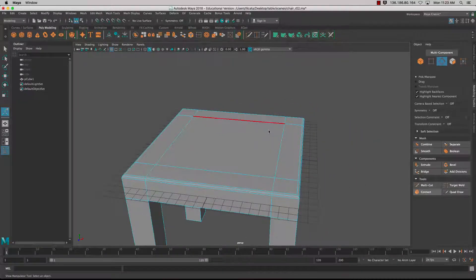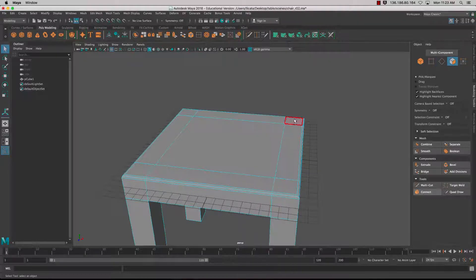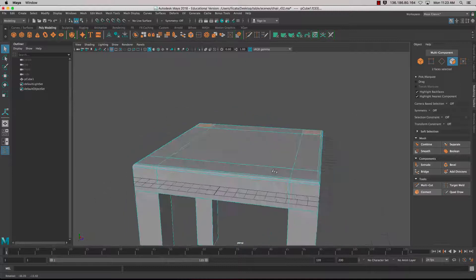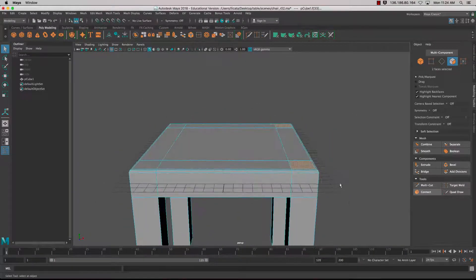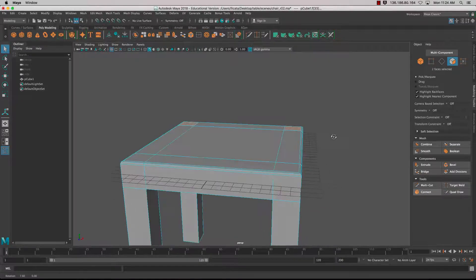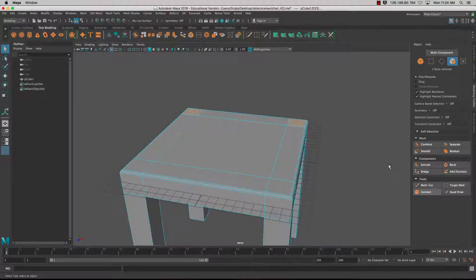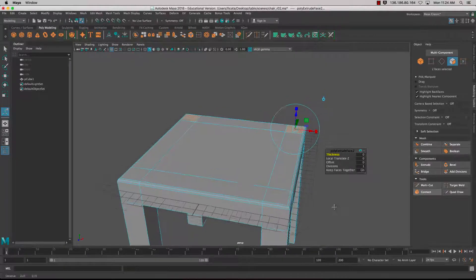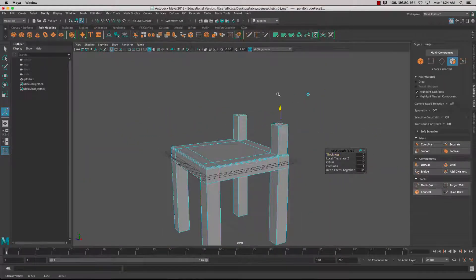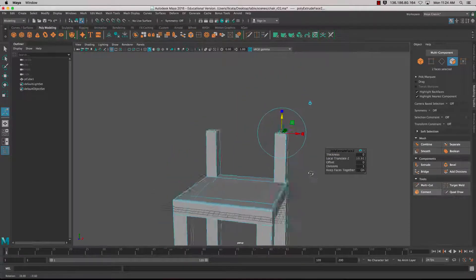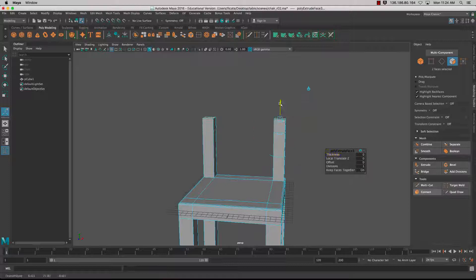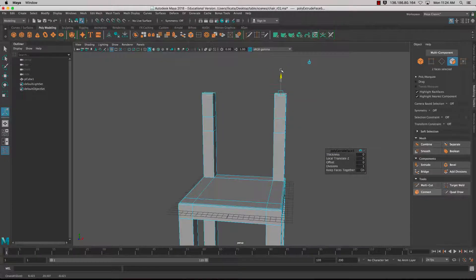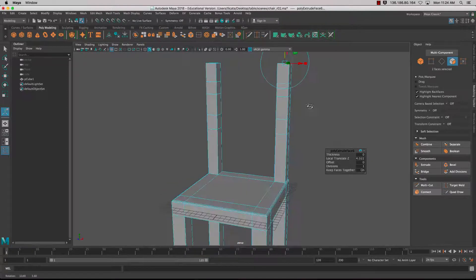I'm going to select my two faces. This will be the back of the chair. Ctrl+E brings up the Extrude. I can extrude those faces out. As I go up I'm going to press G to create another extrusion. I'm adding these segments or edge loops, and I'm going to use those to create back support.